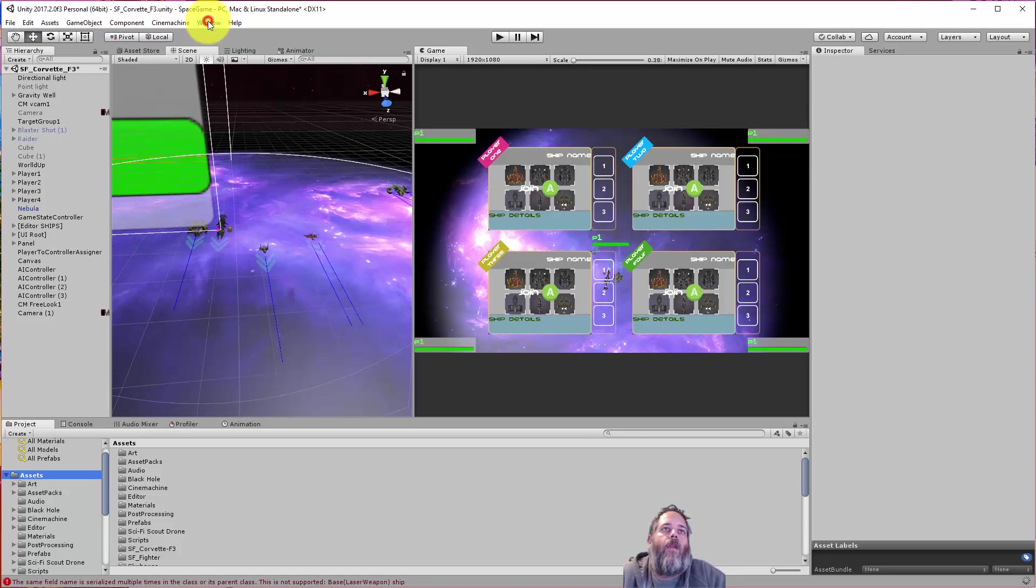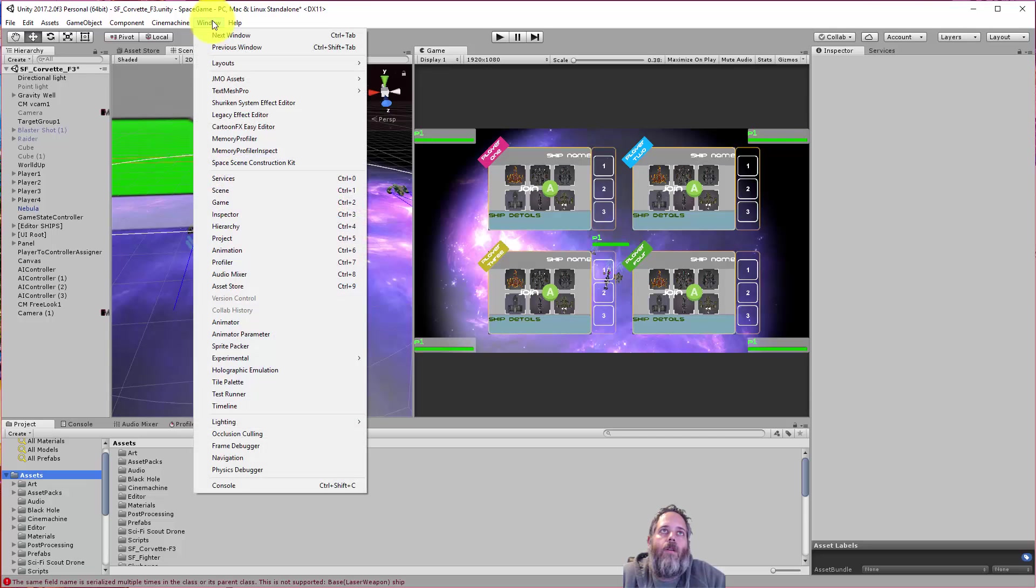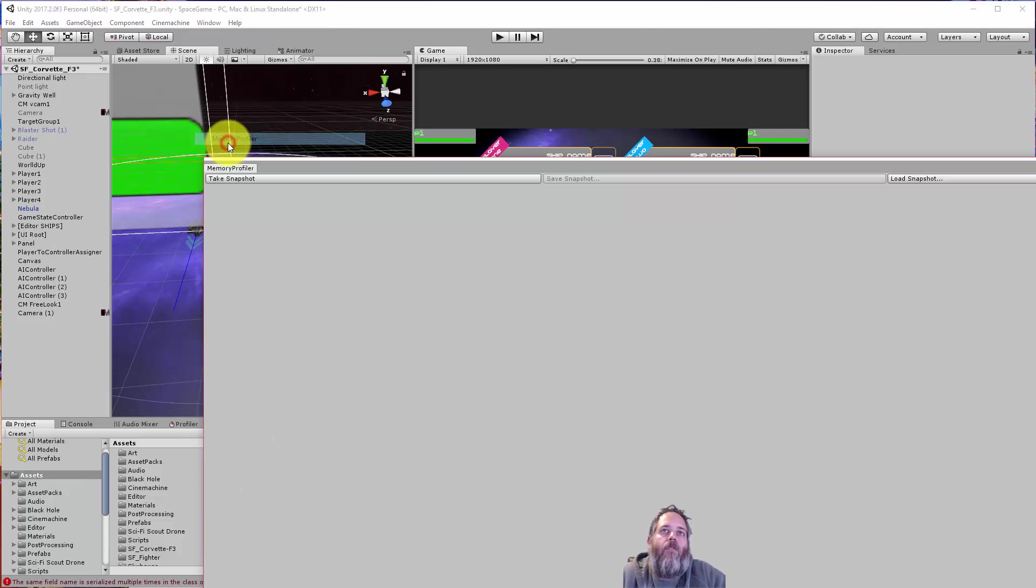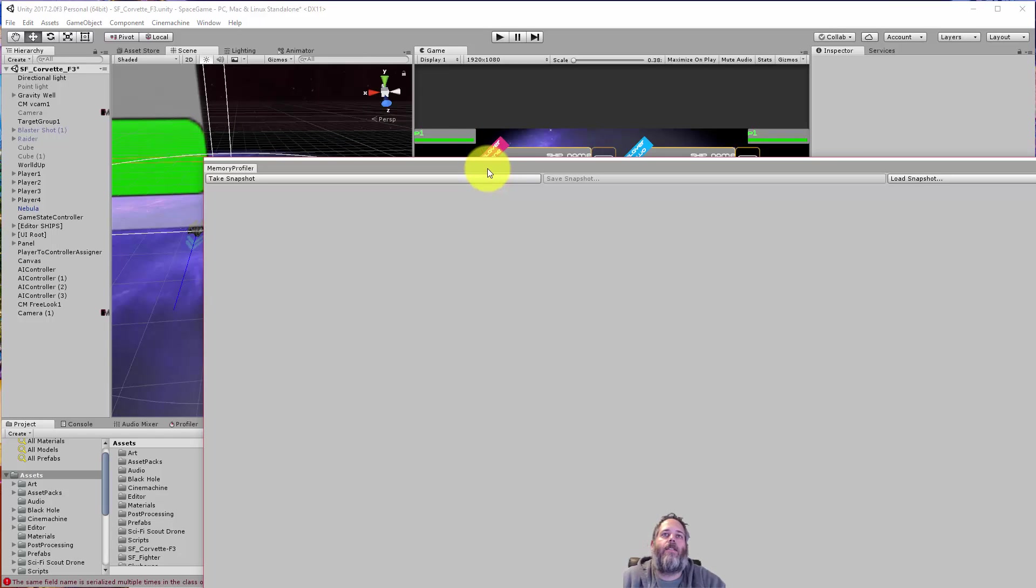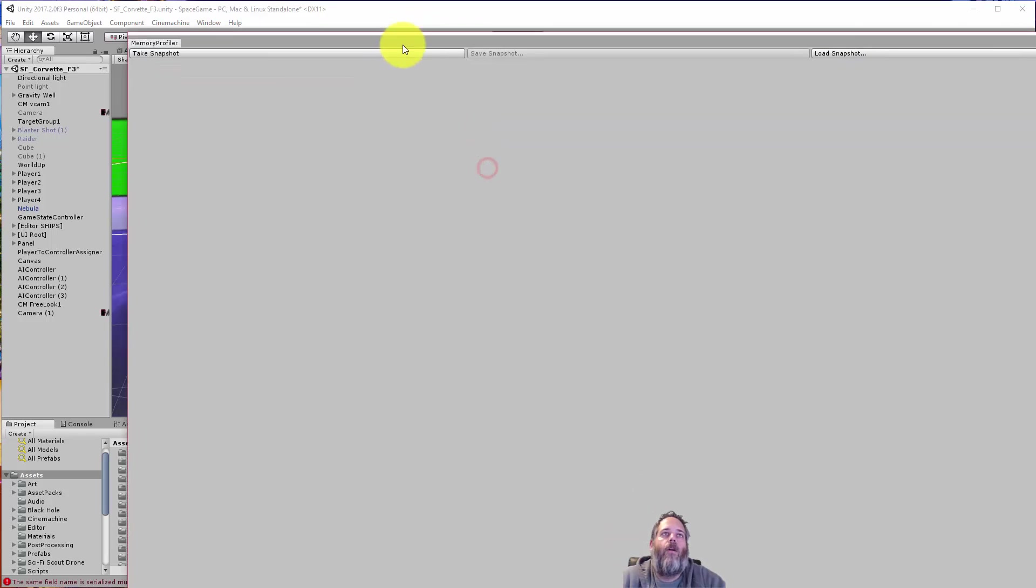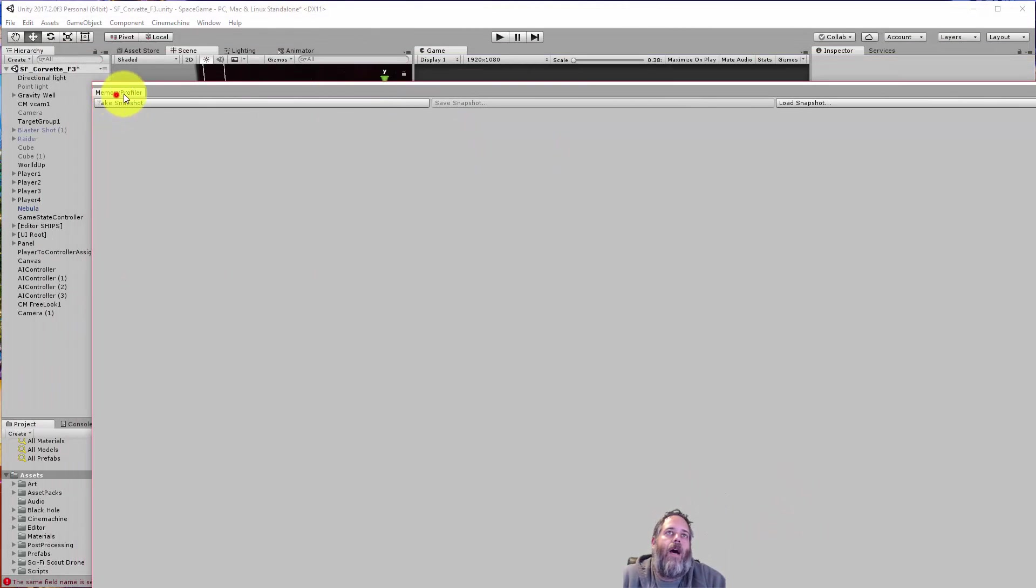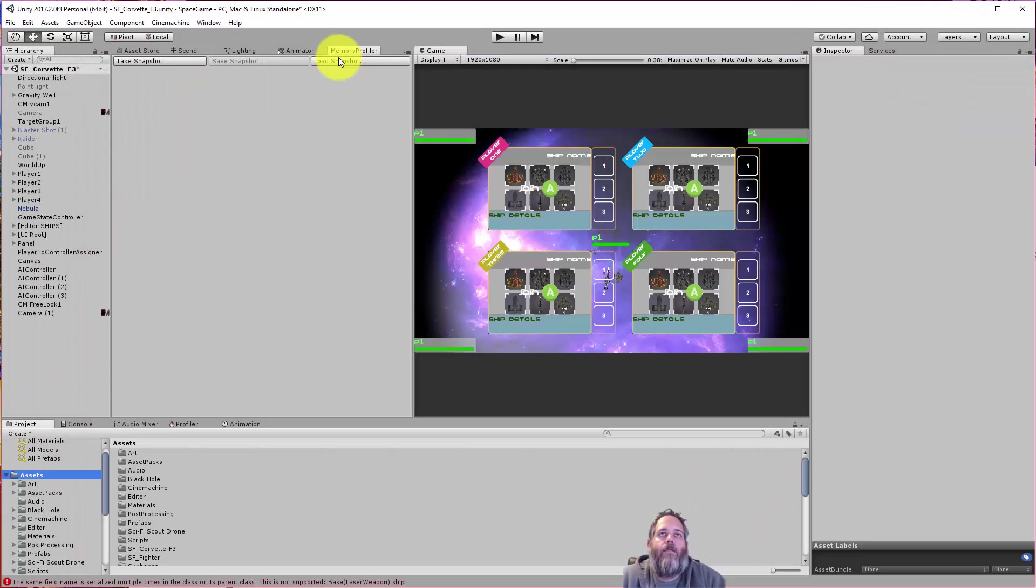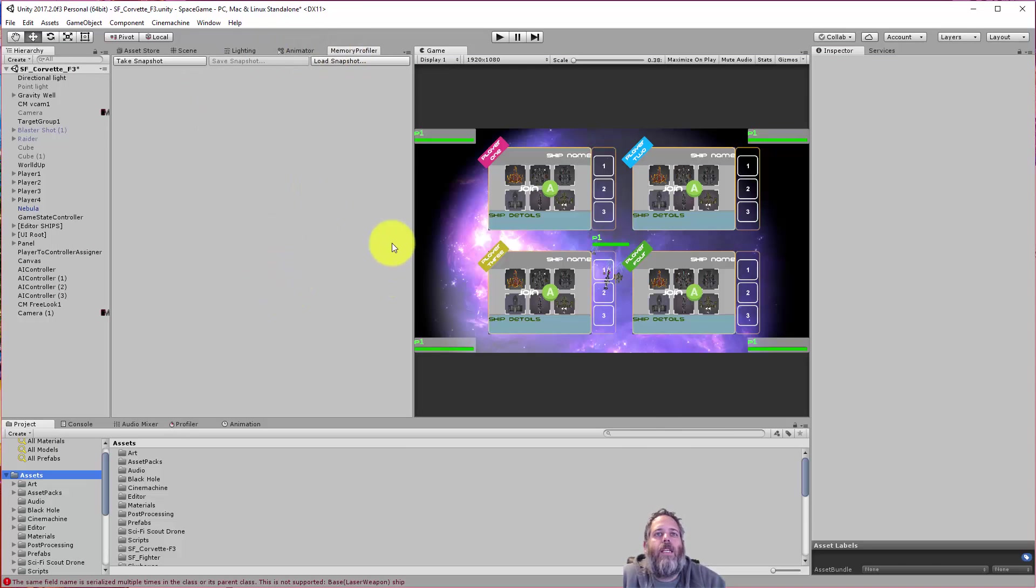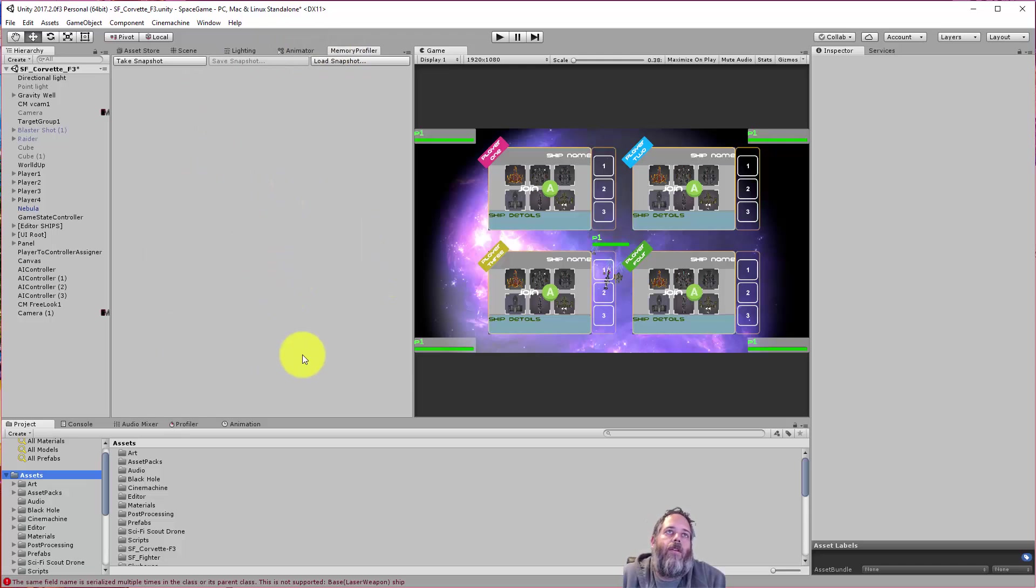Window. And then there should be a memory profiler option. There we go, memory profiler. And you see, it just pops out as a full window. You can also dock it like this, just like any normal window. But you'll see in a moment that the view is kind of big, and putting it into a little tab may not make a lot of sense.